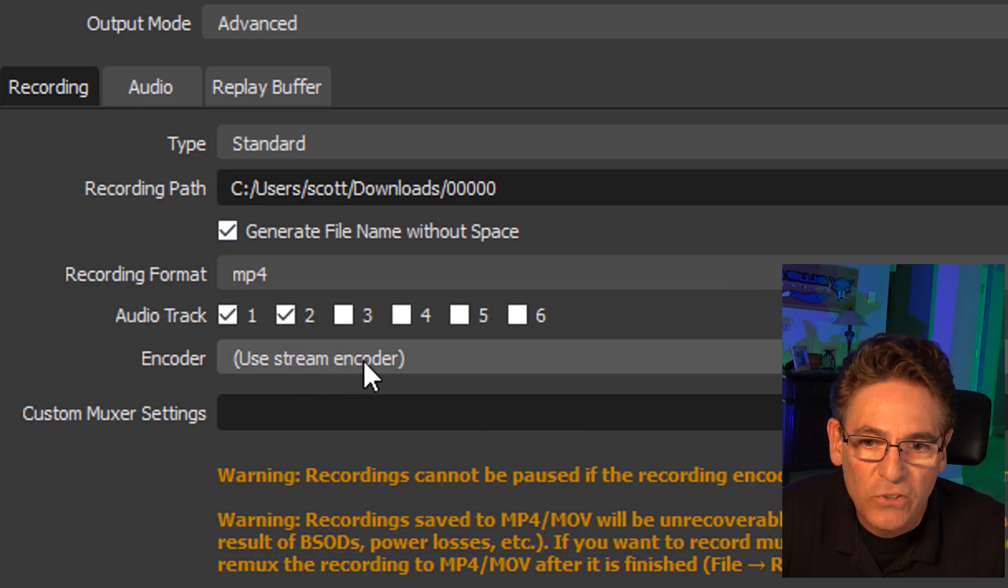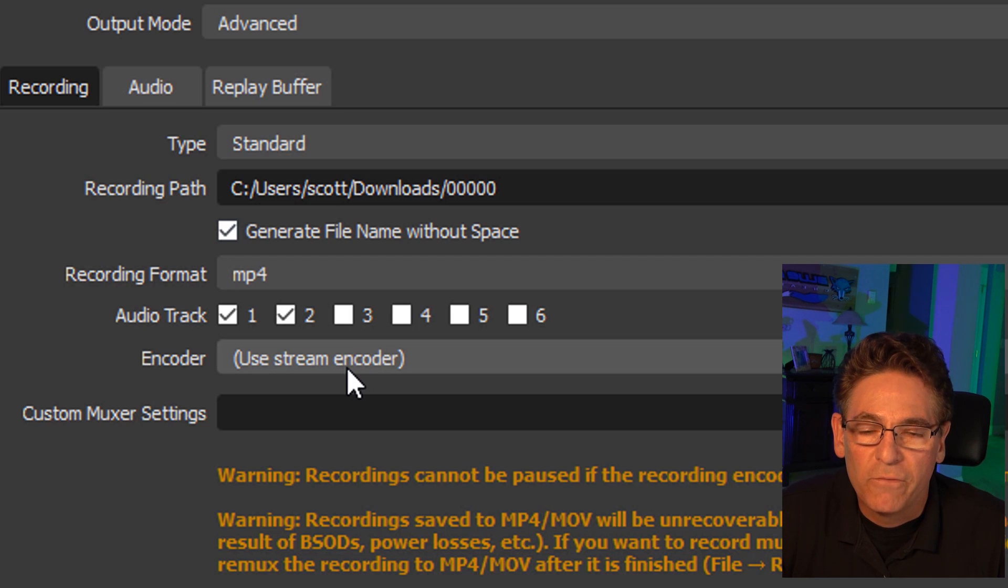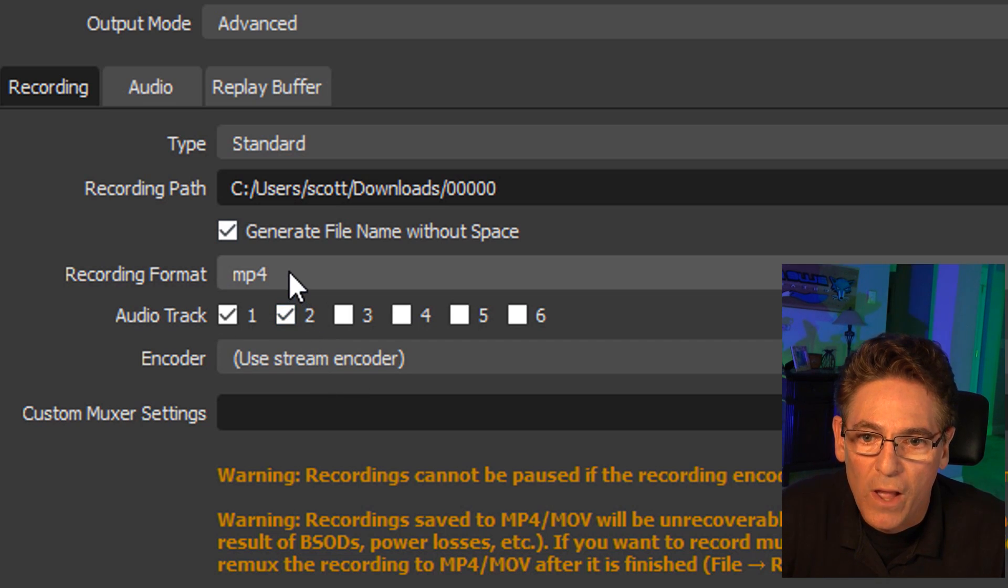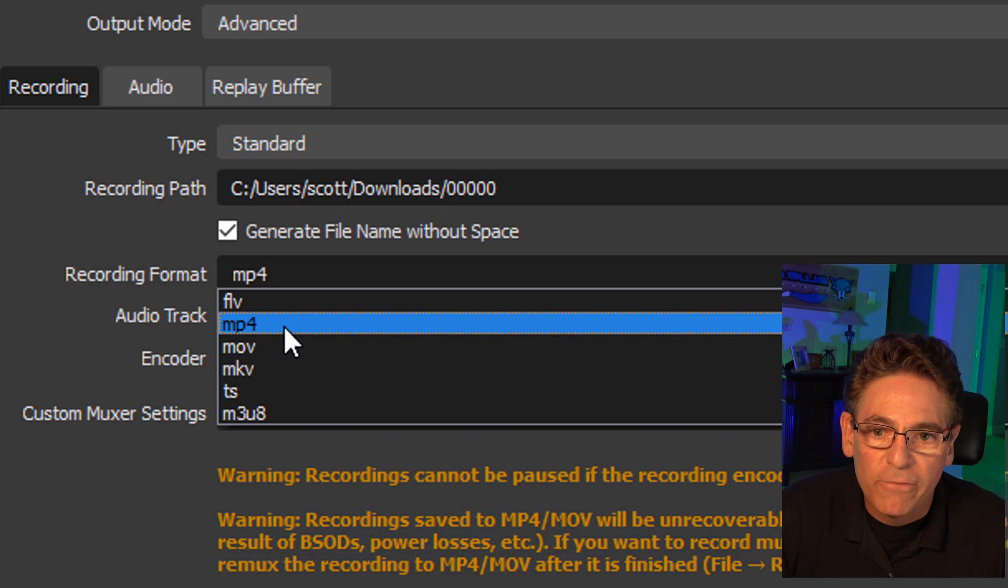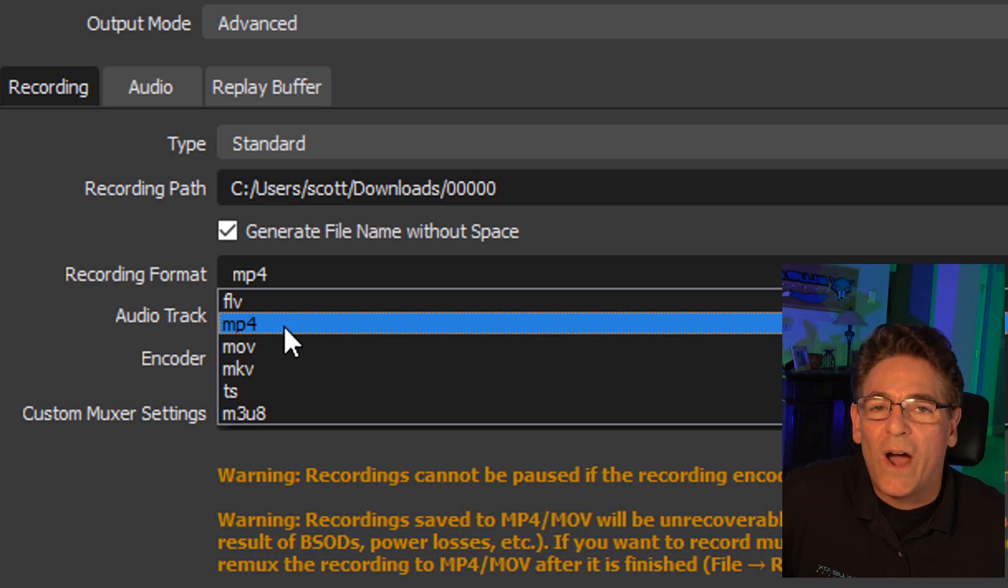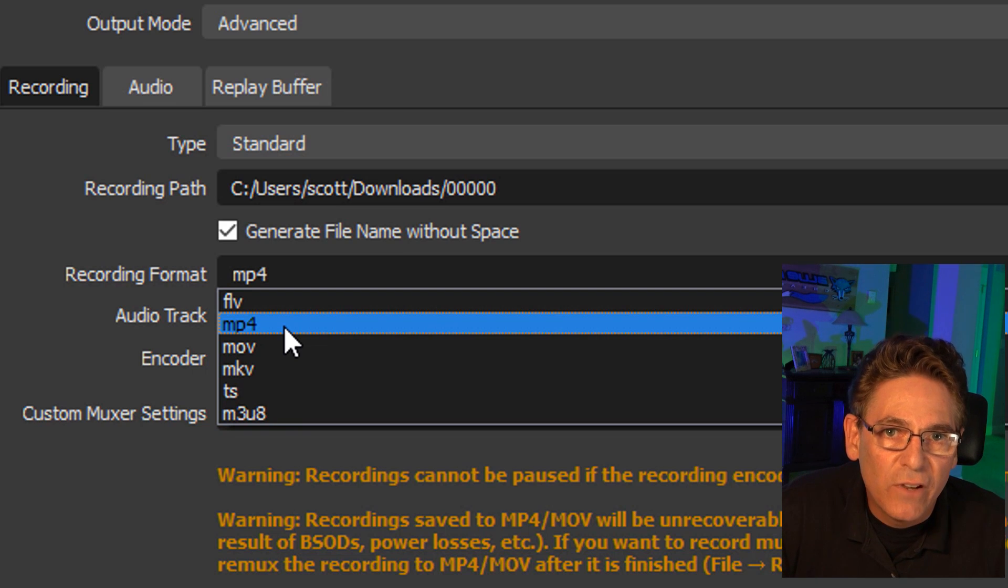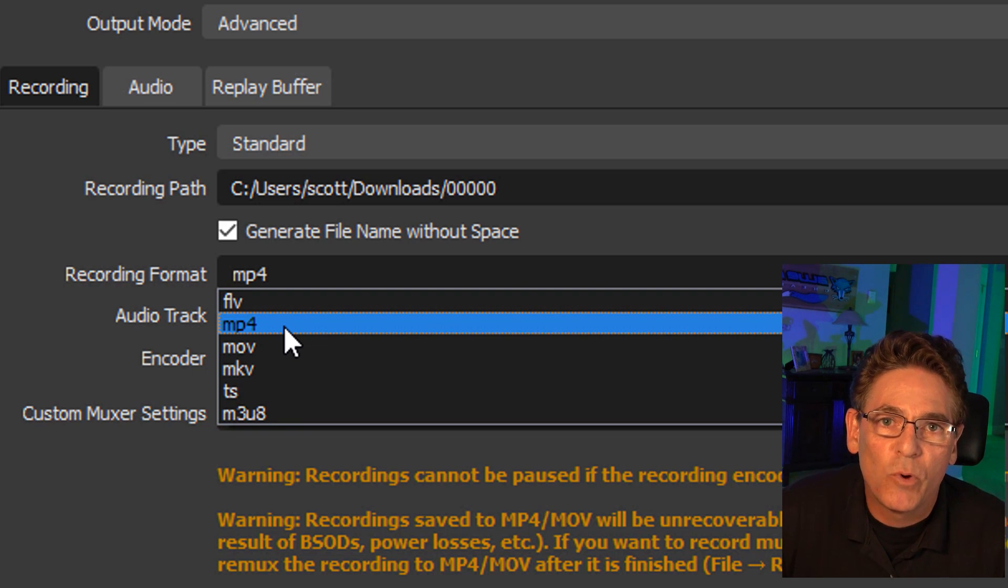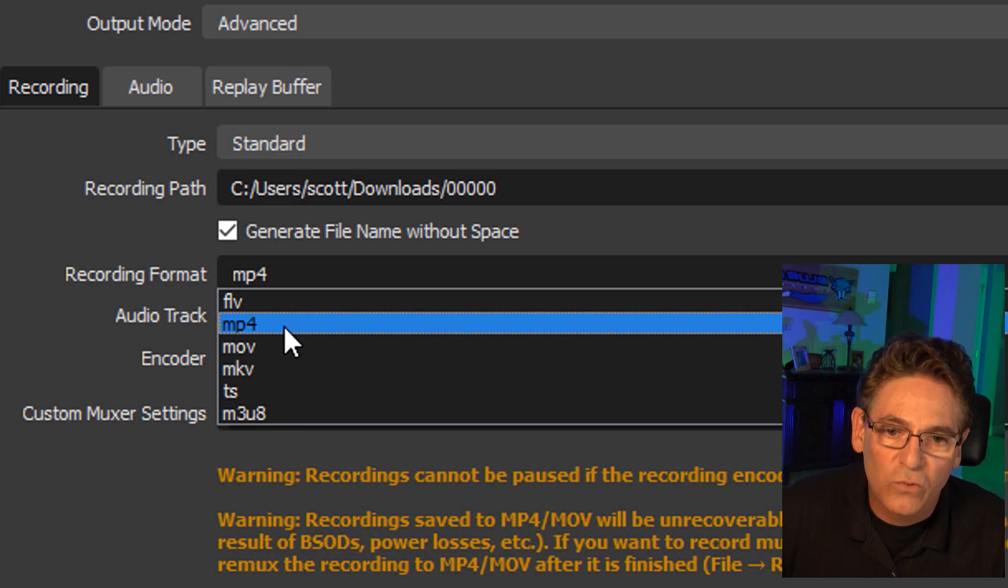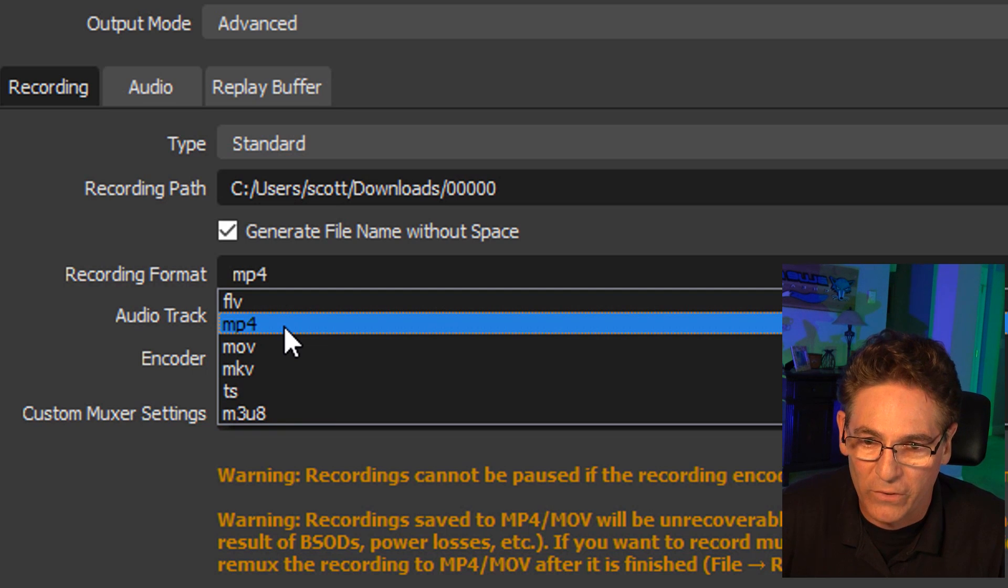And then it comes time to designate the file extension that will be used for the saved video. I highly recommend that you choose MP4 because it is the most widely accepted file format for editing videos, for uploading videos. All the programs recognize it. Twitter recognizes it. YouTube recognizes it. It's just widely used and it works.